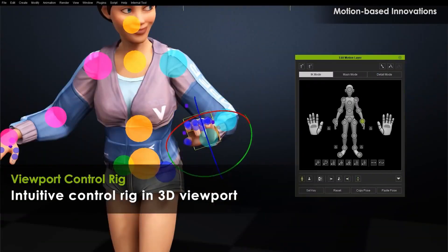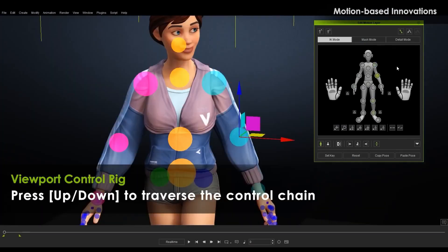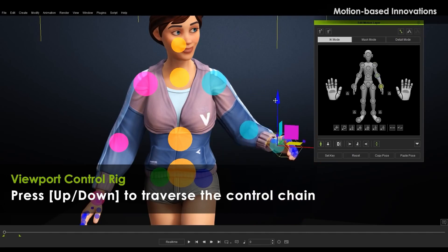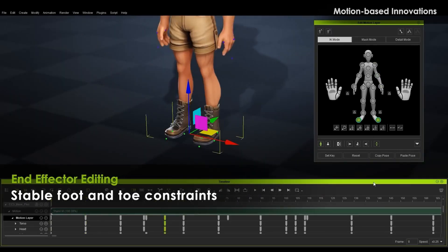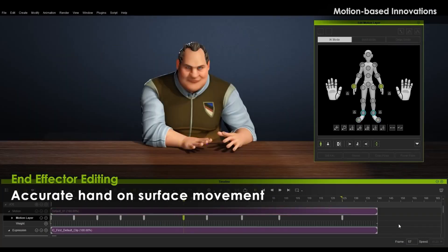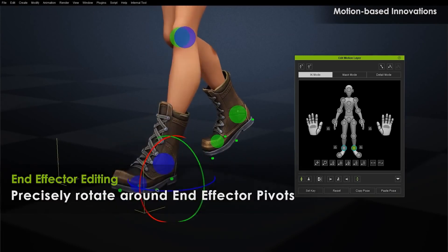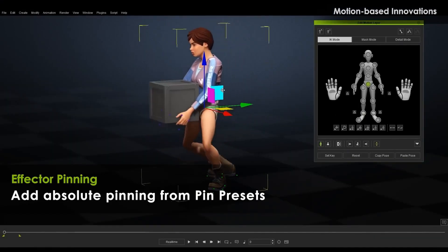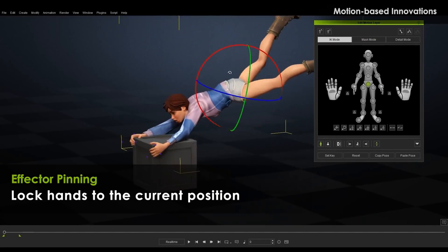For high precision motion controls, iClone 8 provides a control rig in the 3D viewport. Controls seem easy to select. With end effector editing features, we see stable foot and toe constraints, accurate hand on surface movement, and the ability to rotate around end effector pivots. Effector pinning seems most useful — lock hands to current position, or pin both hands and feet.